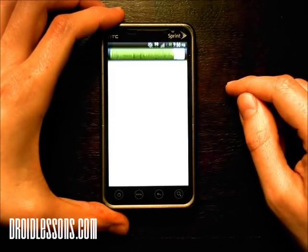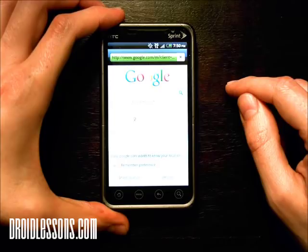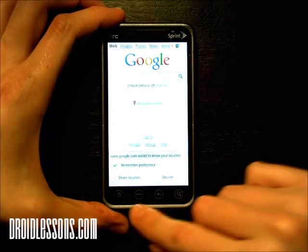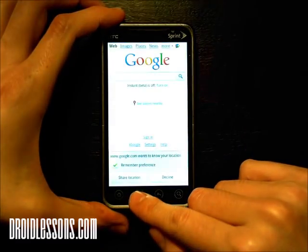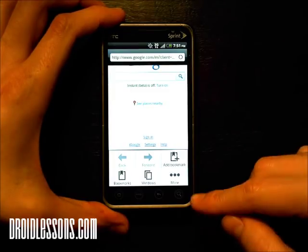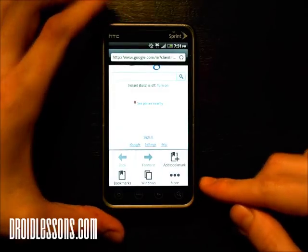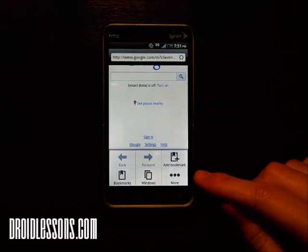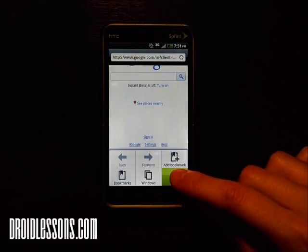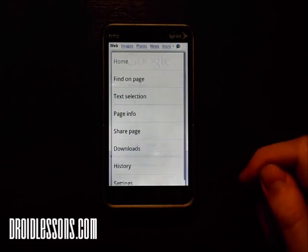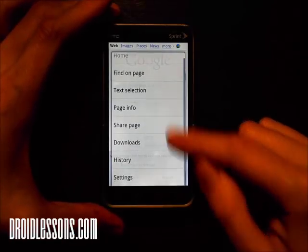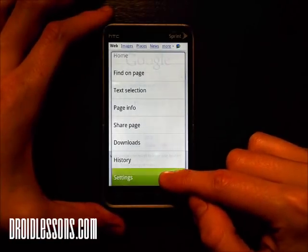That'll take us to our internet browser and from here what I'm going to want to do is click the menu button. Once I click the menu button you'll see here on the bottom right the option for More appears. We're going to want to click that and then scroll down to where it says Settings and click that.